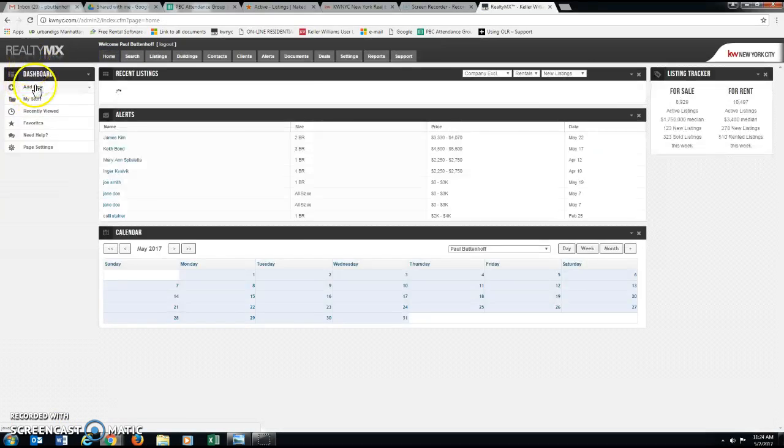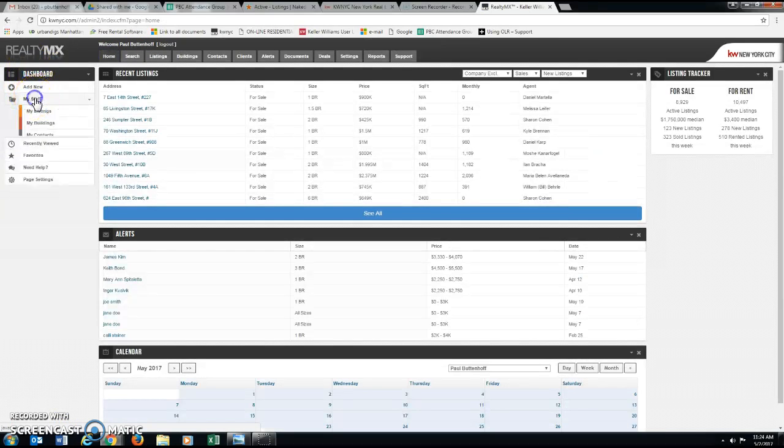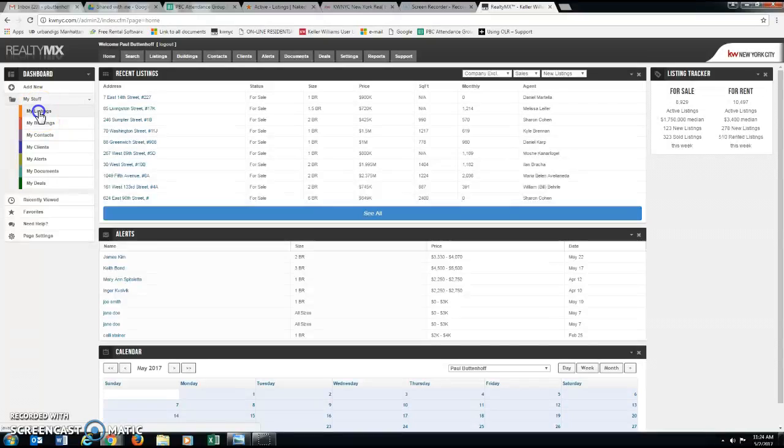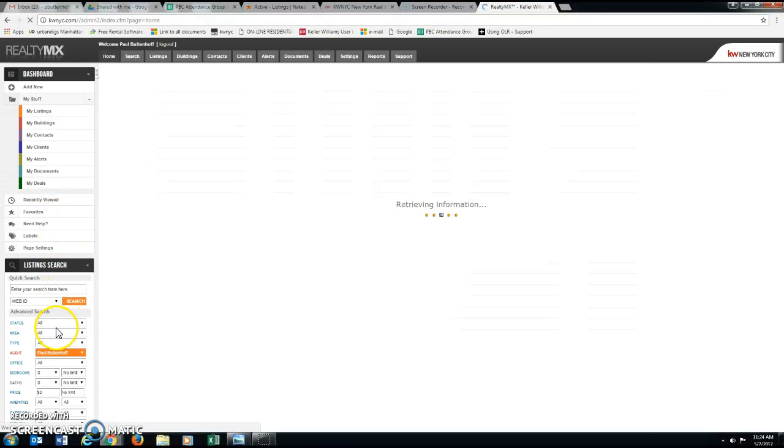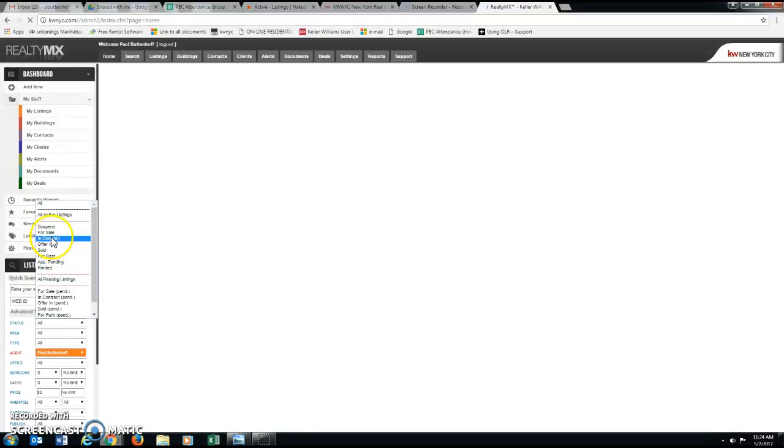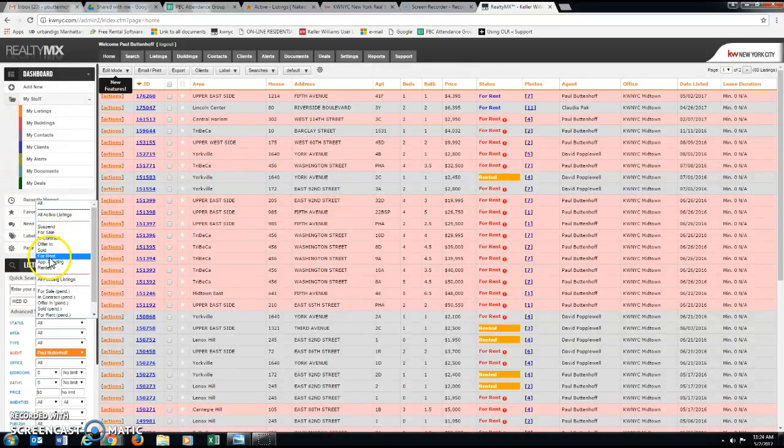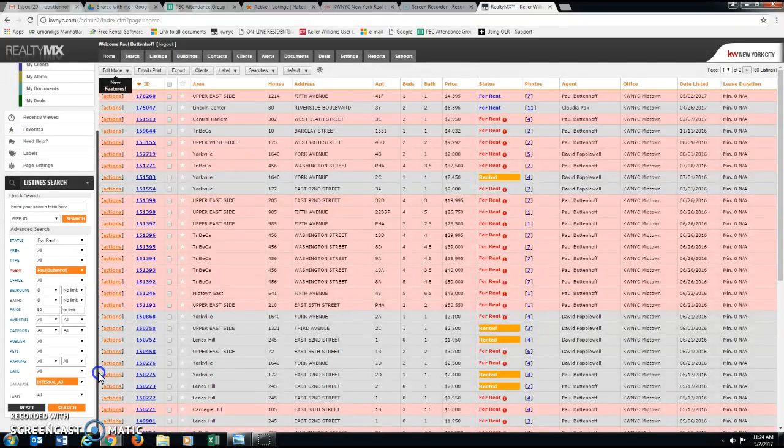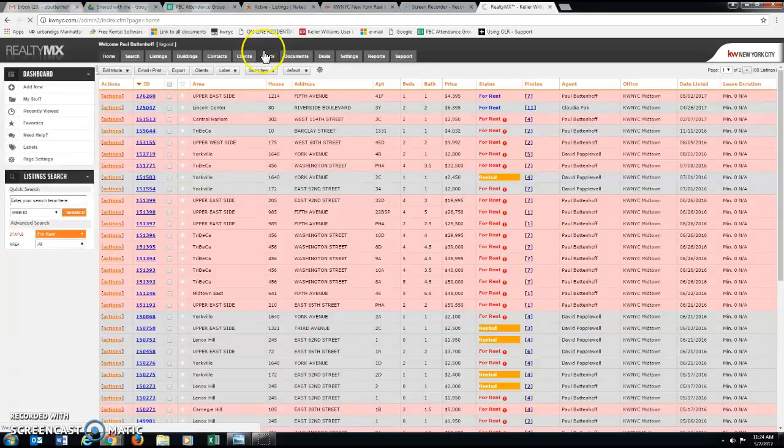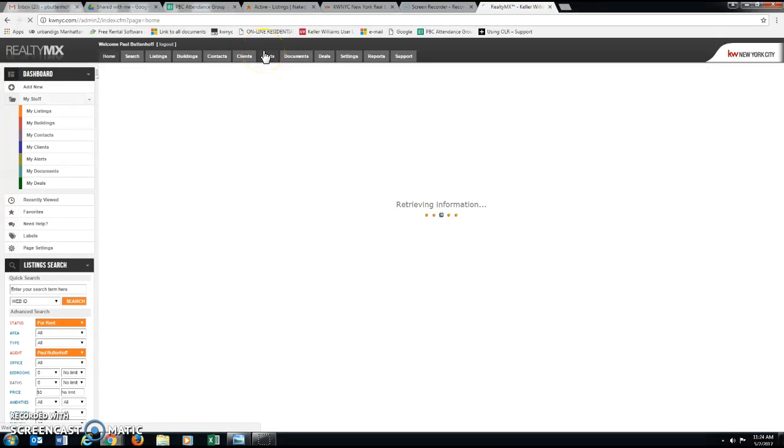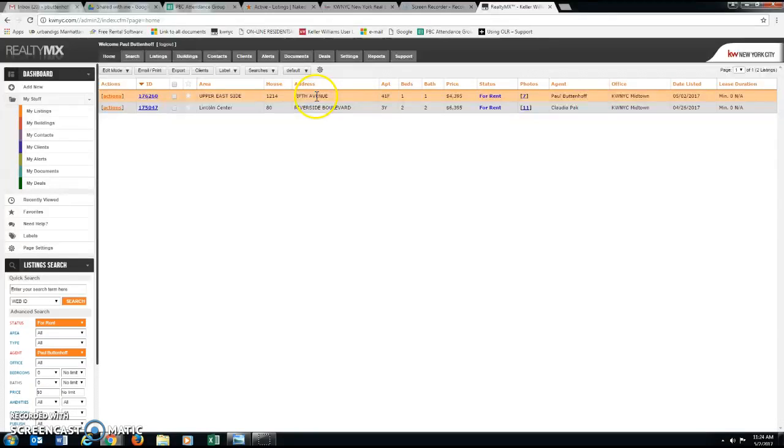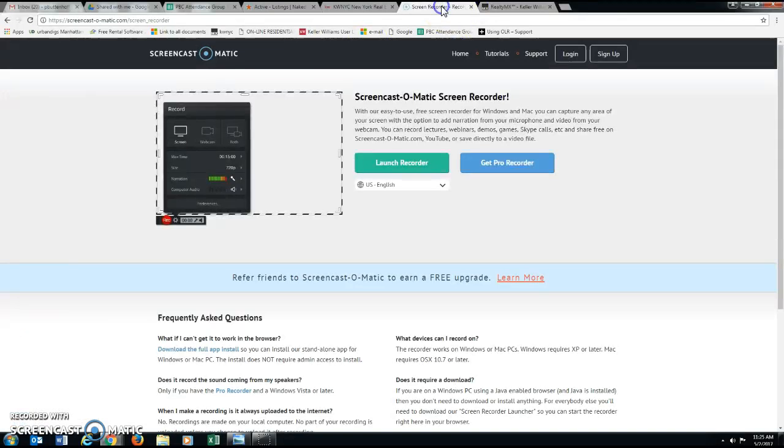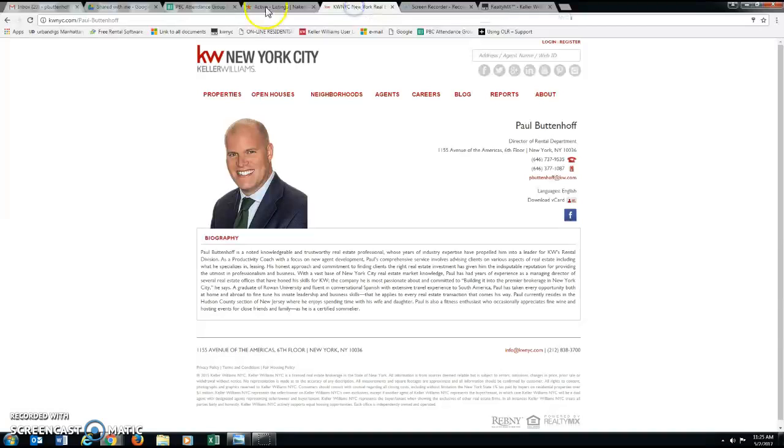If I go home, I can go to my stuff, my listings, make sure I'm only looking for the listings that I have that are for rent. And here's 1214 4th Avenue or 1215 5th Avenue.